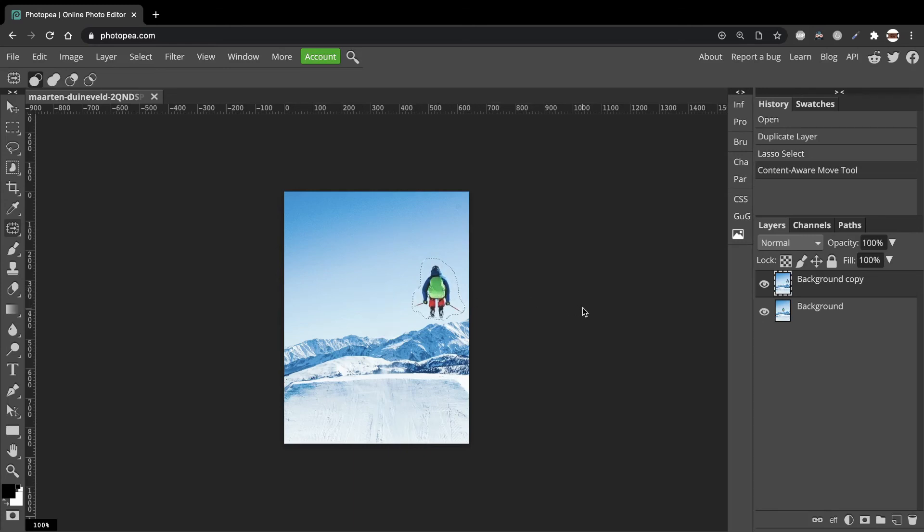Click Ctrl or Command D to deselect. And we have a new position of our skier. Well, that's a quick way to disappear a person completely or just move them a bit.